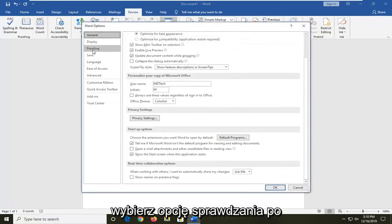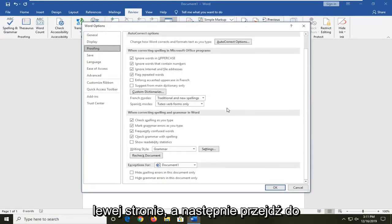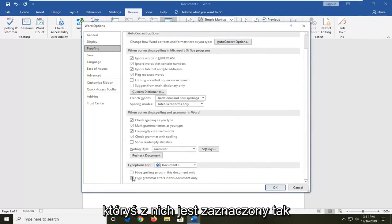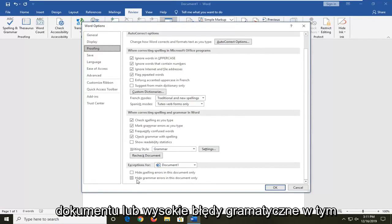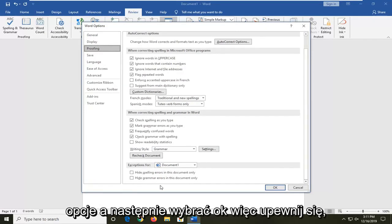Select the proofing selection on the left side and then go down to near the bottom where it says exceptions for. If either one of these is check marked, so hide spelling errors in this document only or hide grammar errors in this document only, you want to uncheck those options and then select OK.